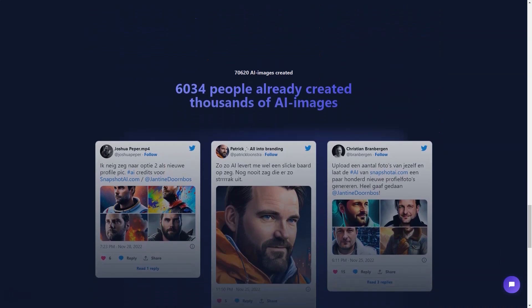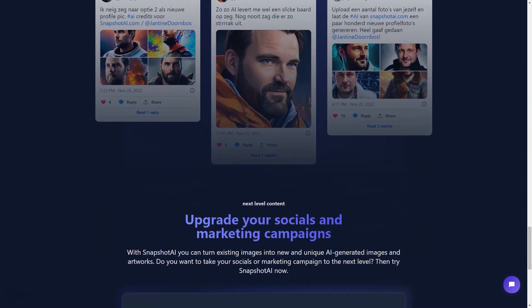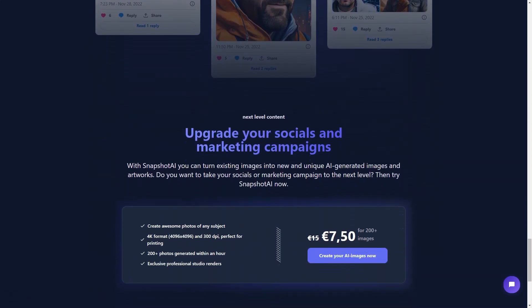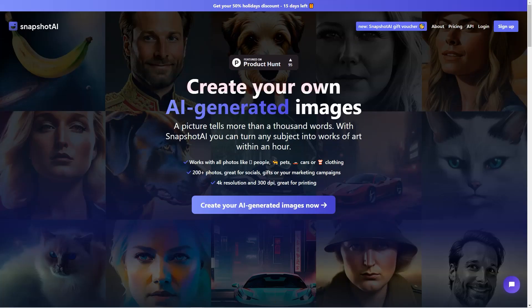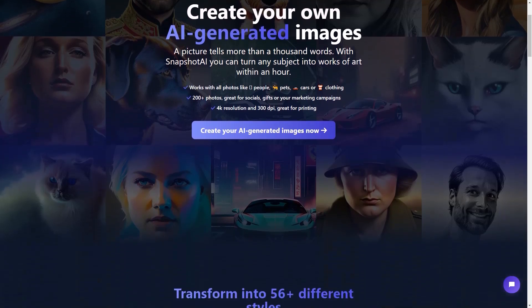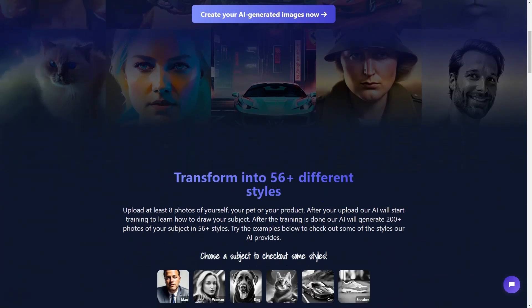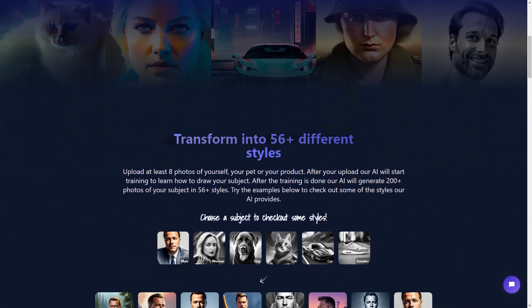The tool also offers studio renders — high quality images for marketing campaigns and other purposes. These images have a depth of field effect that makes them look more professional and appealing. If you're looking for a unique and thoughtful gift, Snapshot AI has got you covered too. You can purchase gift e-vouchers that contain over 200 standard AI images in 56 plus styles. These e-vouchers make the perfect gift for any occasion, whether it's a birthday, anniversary or just a way to show someone you care.